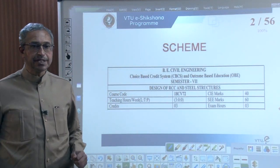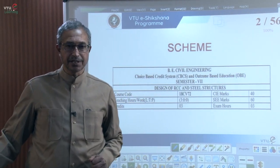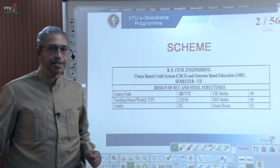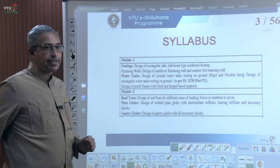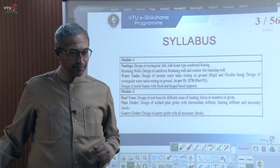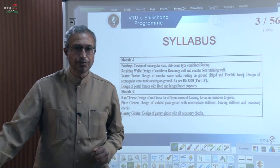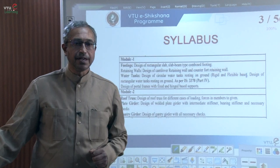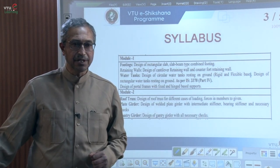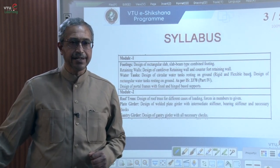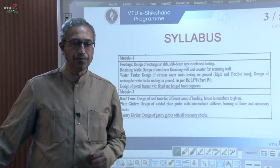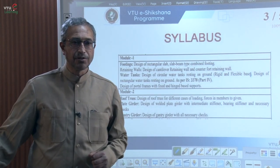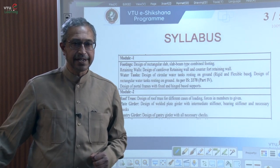Let us see the course curriculum as prescribed by the VTU. This is the scheme of the subject titled Designing of RCC Structures, having a code of 18CV72. Module 1 focuses on the designing of RCC elements such as footings, retaining wall, water tanks, and portal frames, whereas Module 2 focuses on the designing of Roof Truss, Plate Girder, and Gantry Girder.